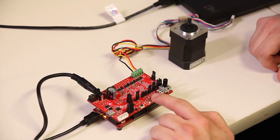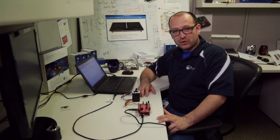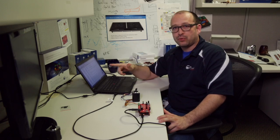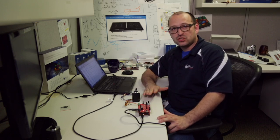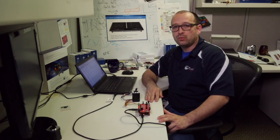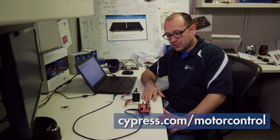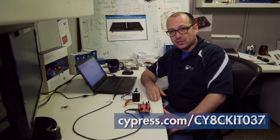You can also use the same push button to shut it off. As you saw, it was very easy. We have the schematic, the projects, all the board software and hardware information available. Just go to cypress.com/motorcontrol or cypress.com/cy8ckit037.